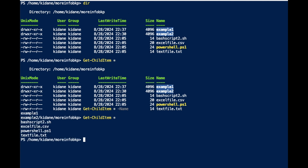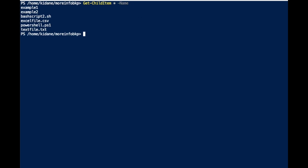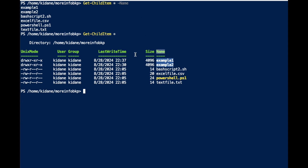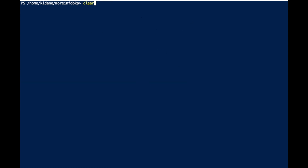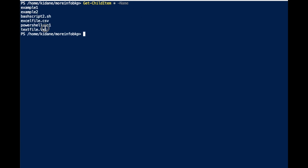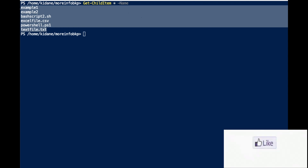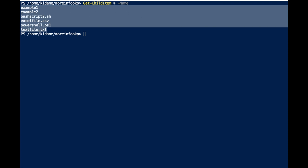You can also run Get-ChildItem with the -Name parameter. When you run it with -Name, it shows you just the Name column — the filenames only. This is useful in automation when you're collecting the contents of a directory to process them later — you collect the names and then use them to perform subsequent actions.